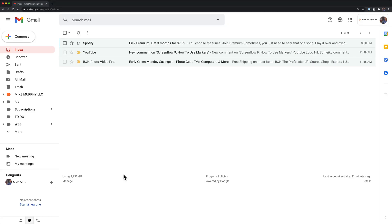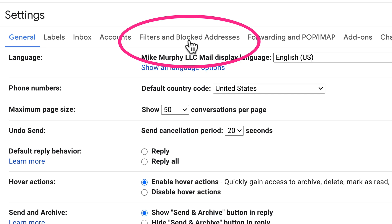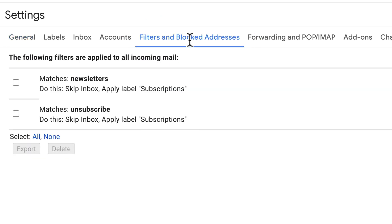If you ever want to edit, modify, or delete a filter, come up here to your settings in the top right corner, click on see all settings, go to filters and blocked addresses.